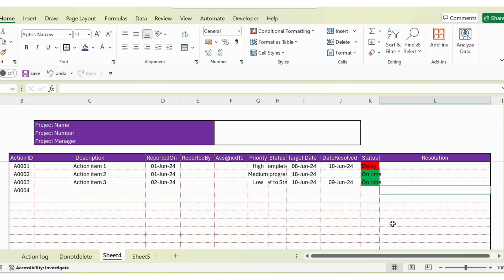The resolution column is free text. That's all about the action log tracker. I hope this video was useful — if you liked it, please click the like button. Thank you.